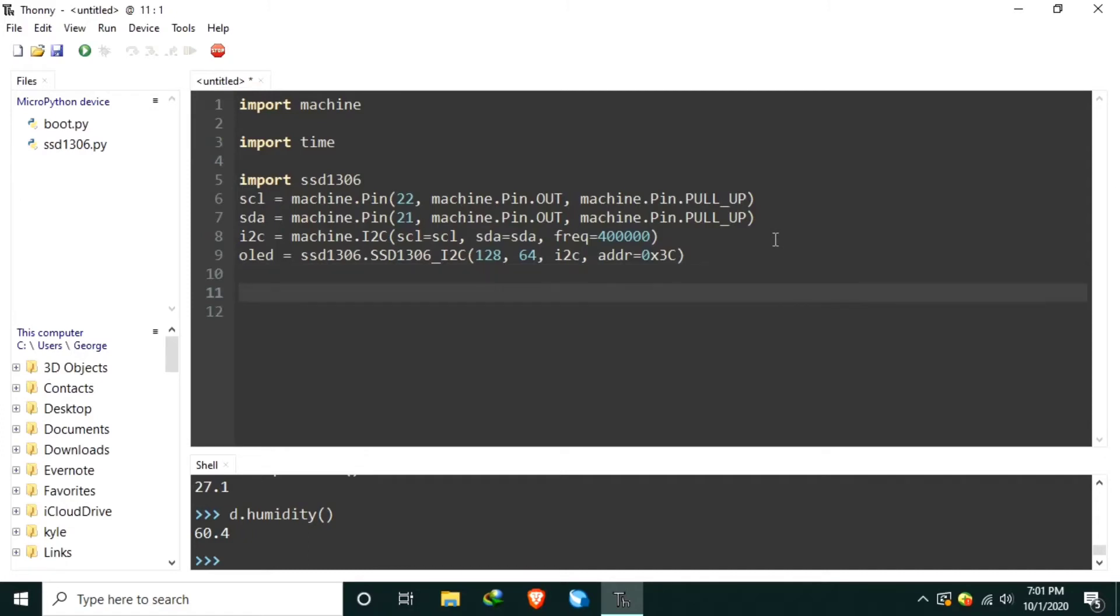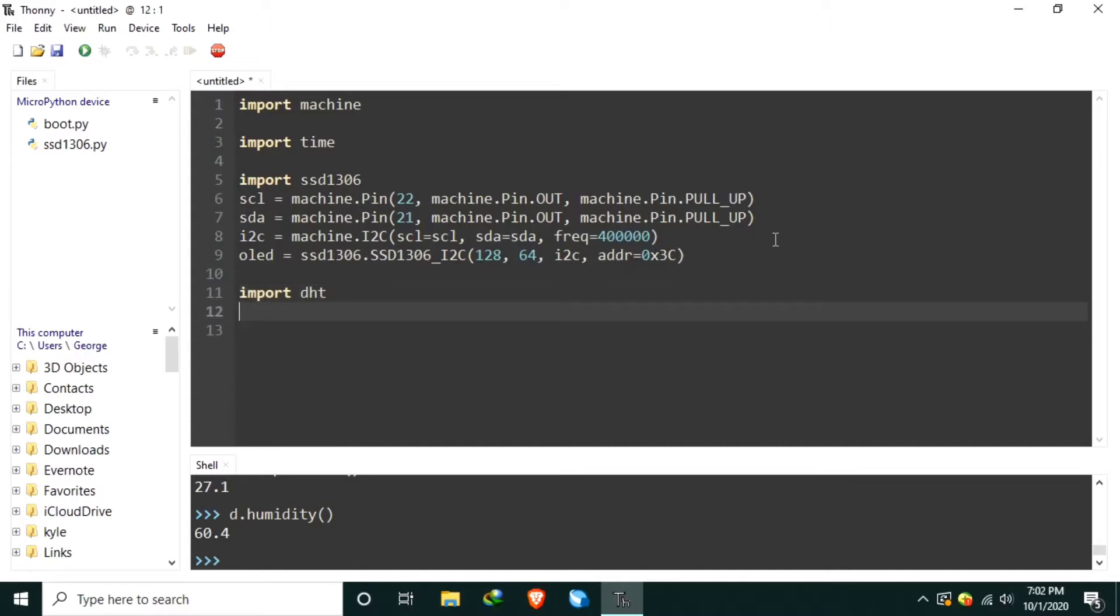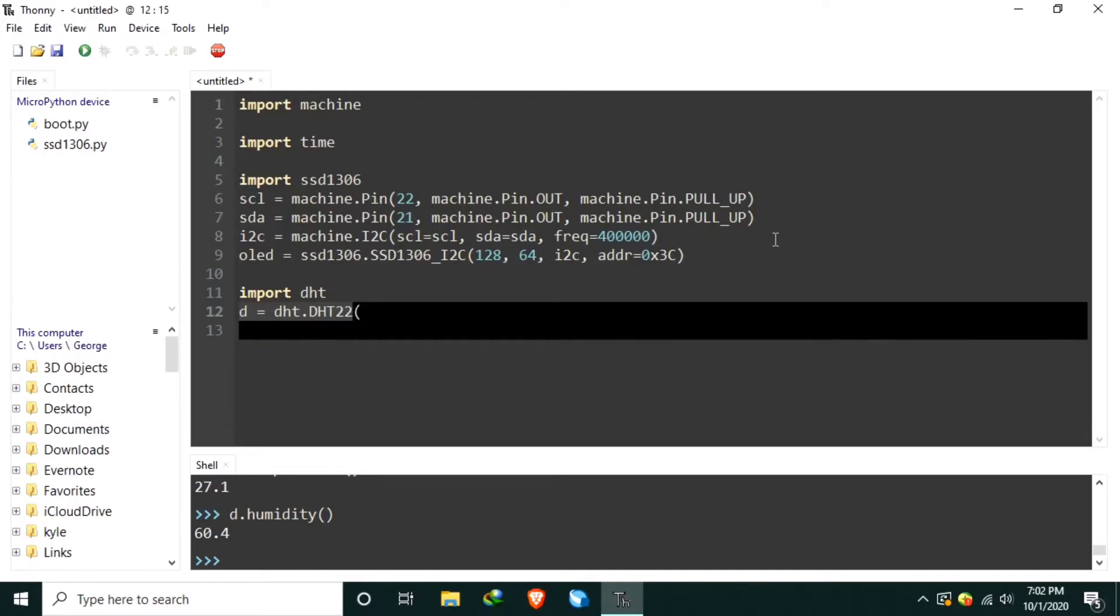You may watch my tutorial number 010 for more details of setting up the OLED display. Okay, now we can create the DHT initializations. First, import the DHT. Then create the DHT object called D, DHT.DHT22, and let's set the PIN assignment to machine.pin23.